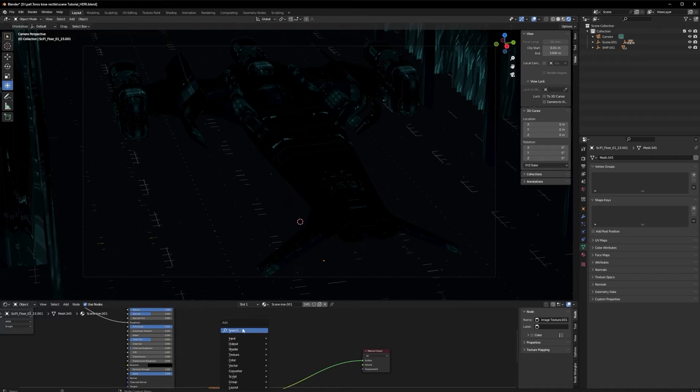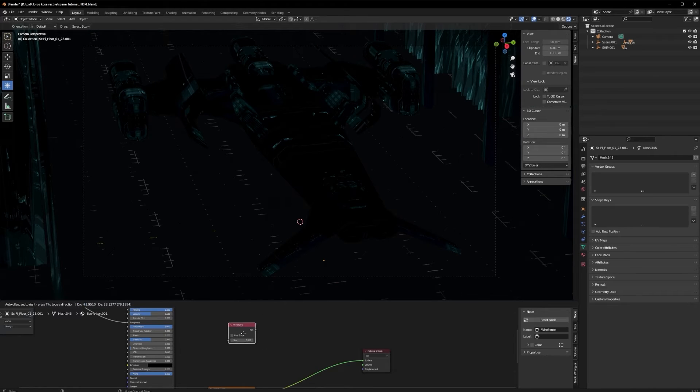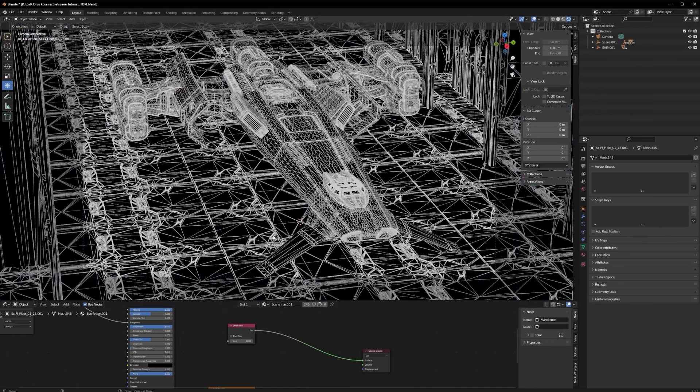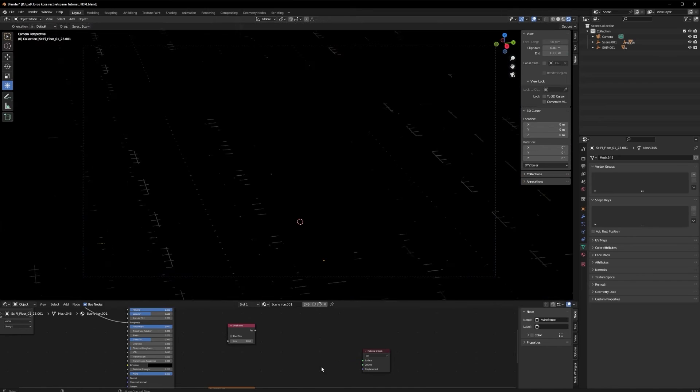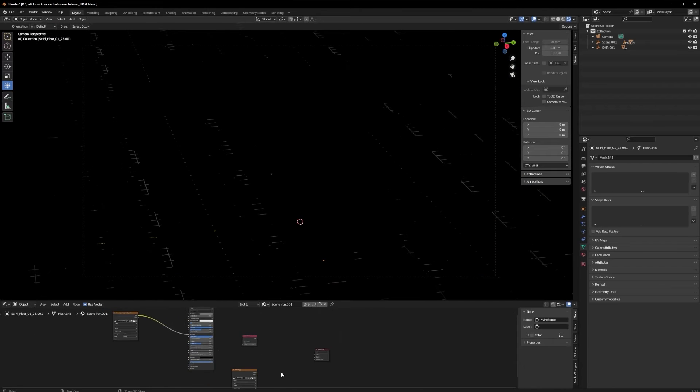The next thing I need to create is called the wireframe shader. I'll add a Wireframe node and have it ready to go.